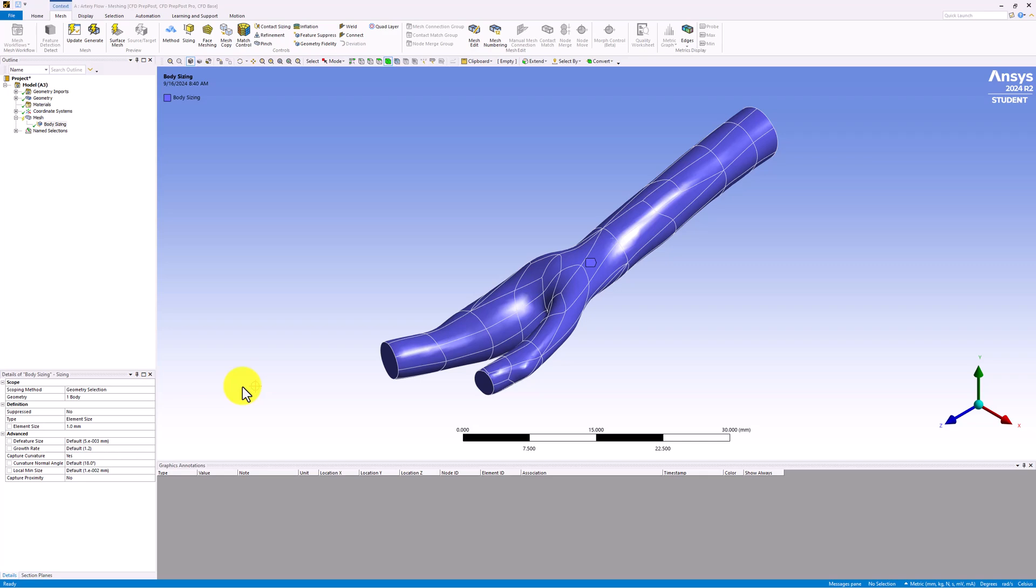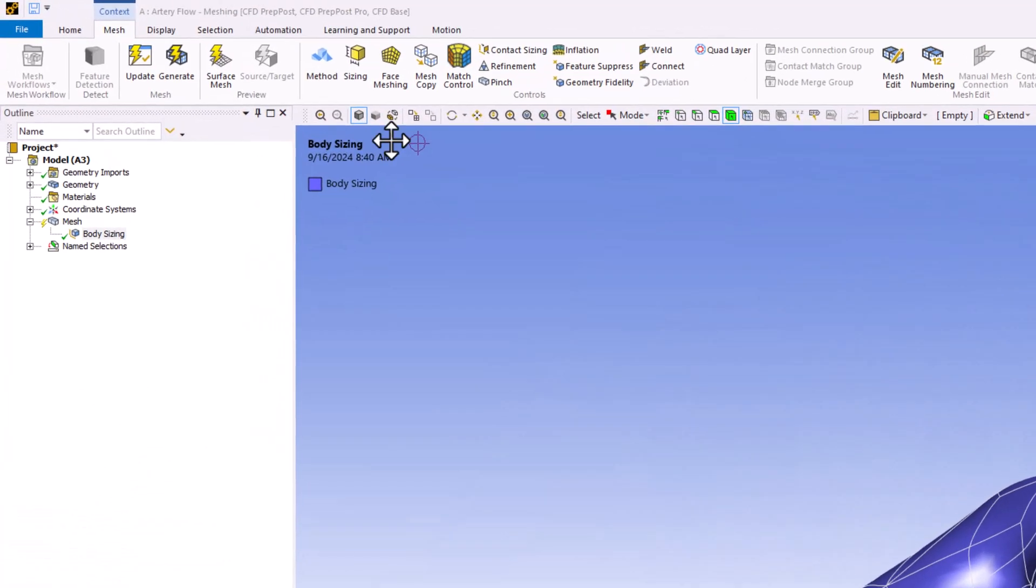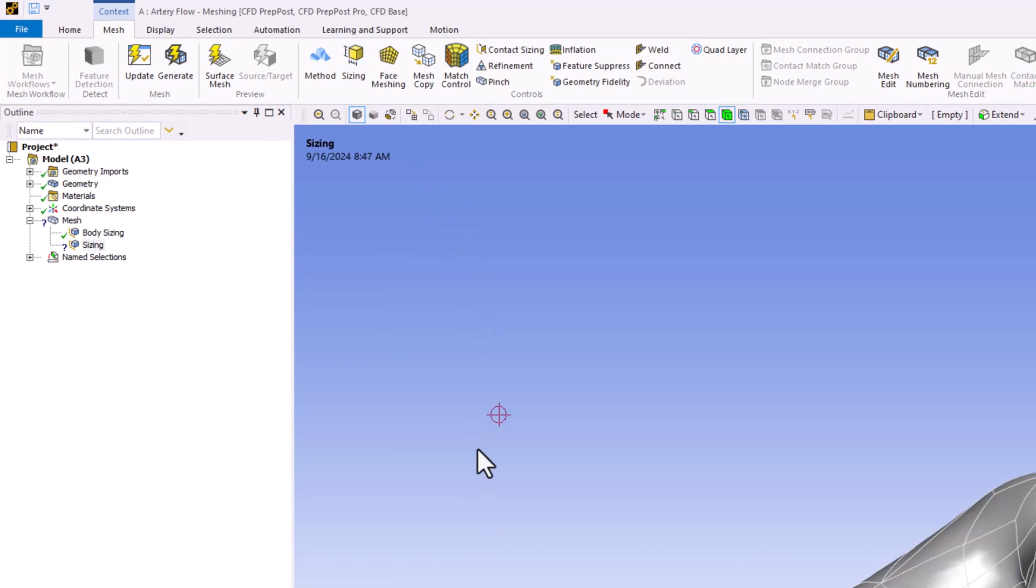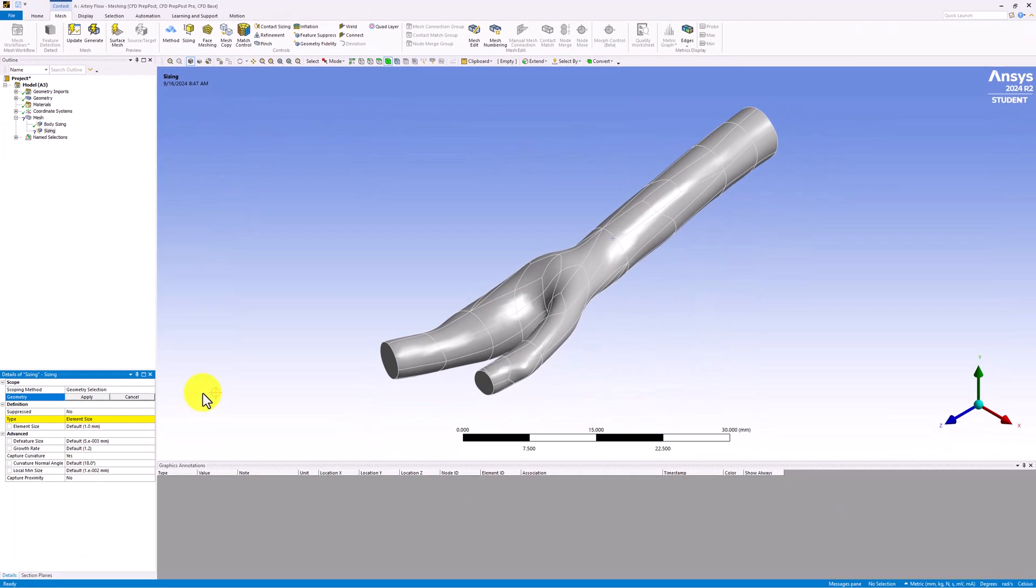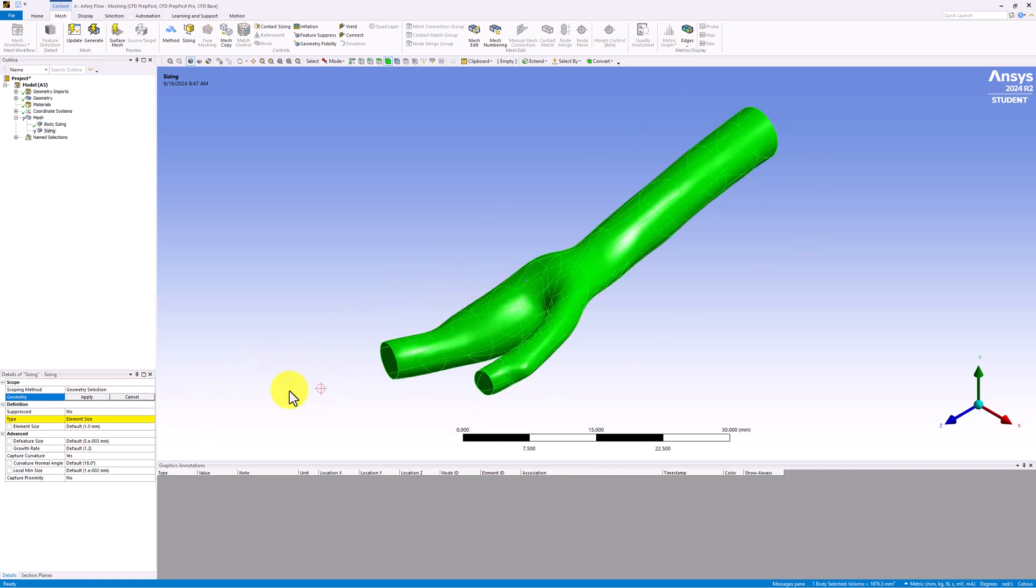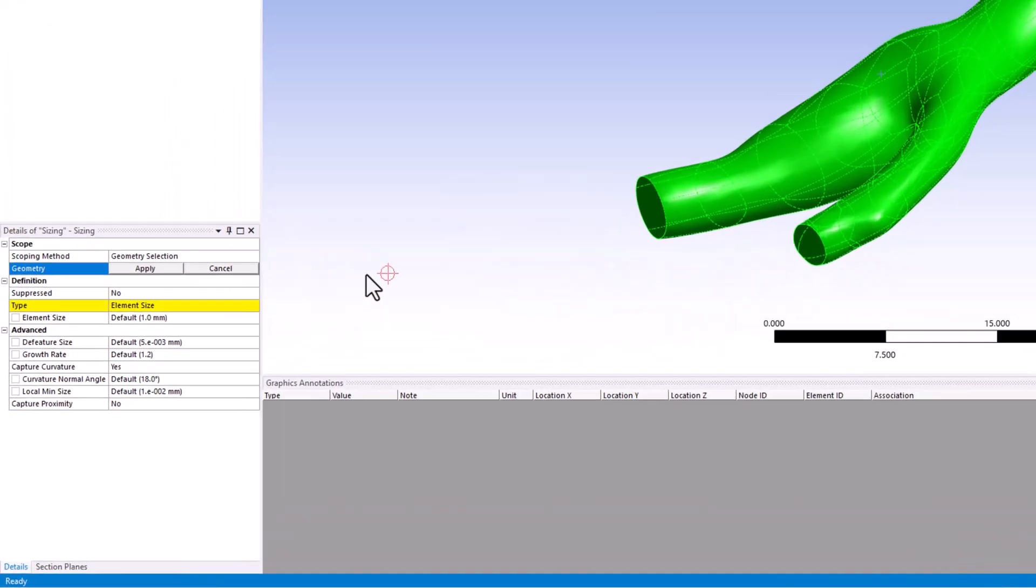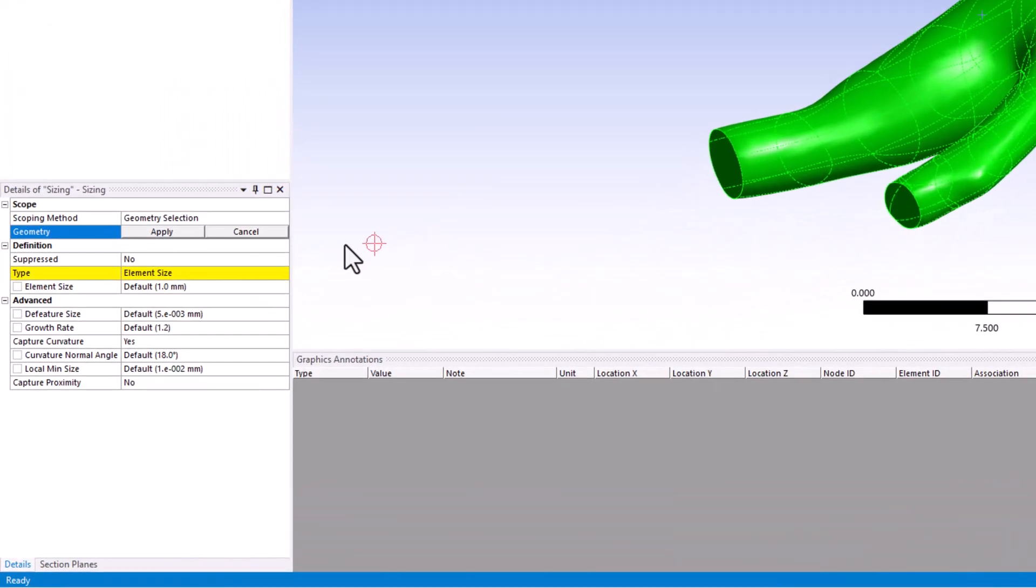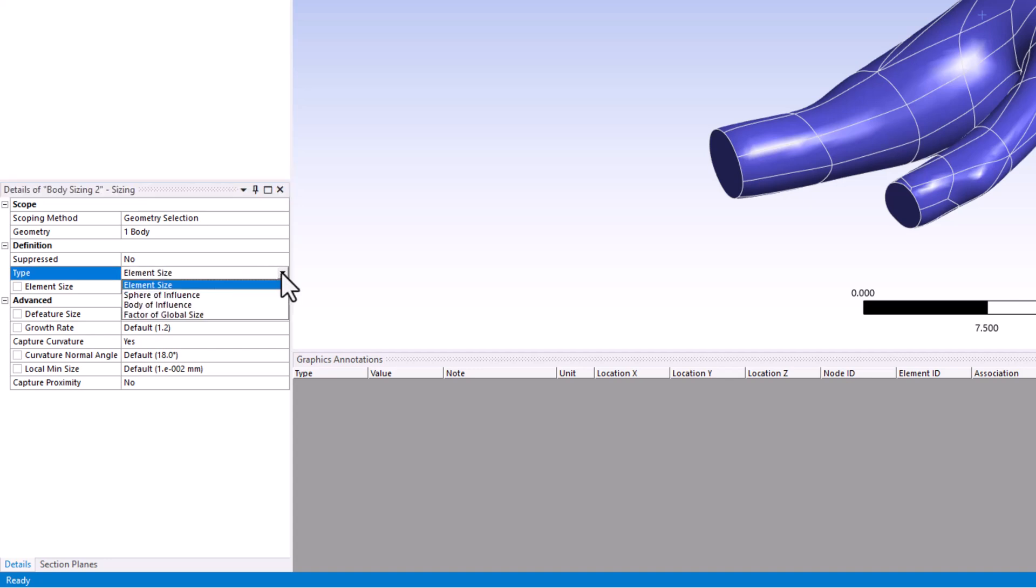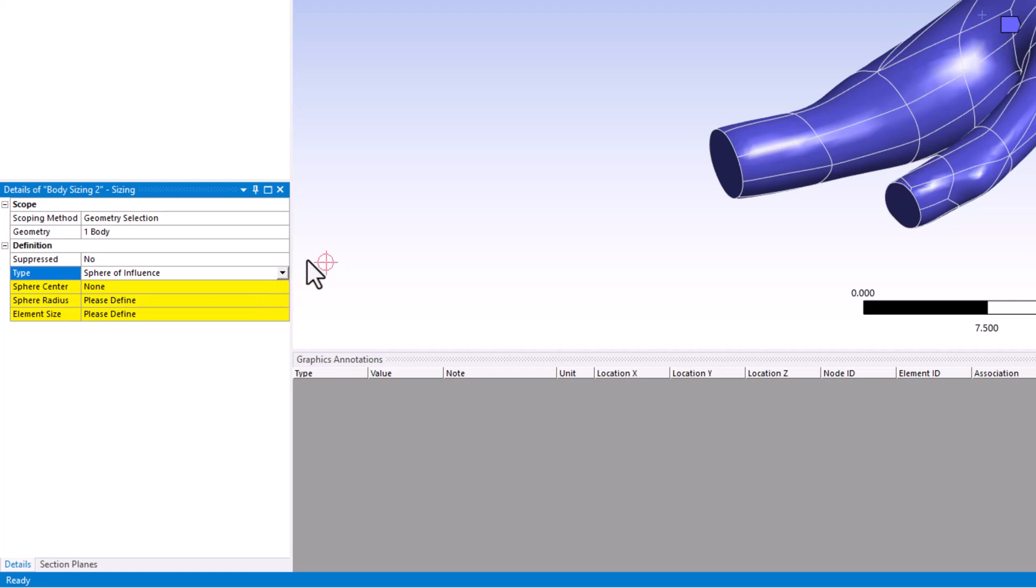To do this, select Sizing again under the Mesh tab. Click on the geometry again to select the entire body and click Apply in the Details pane. Next, change Type from Element Size to Sphere of Influence. This allows us to define a spherical region in which the enclosed elements will be refined more deeply.